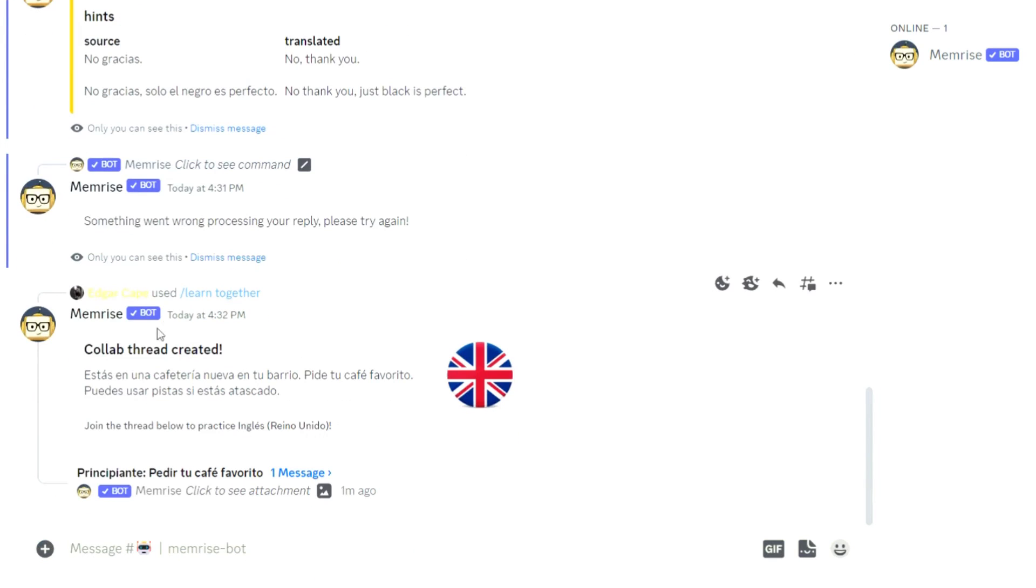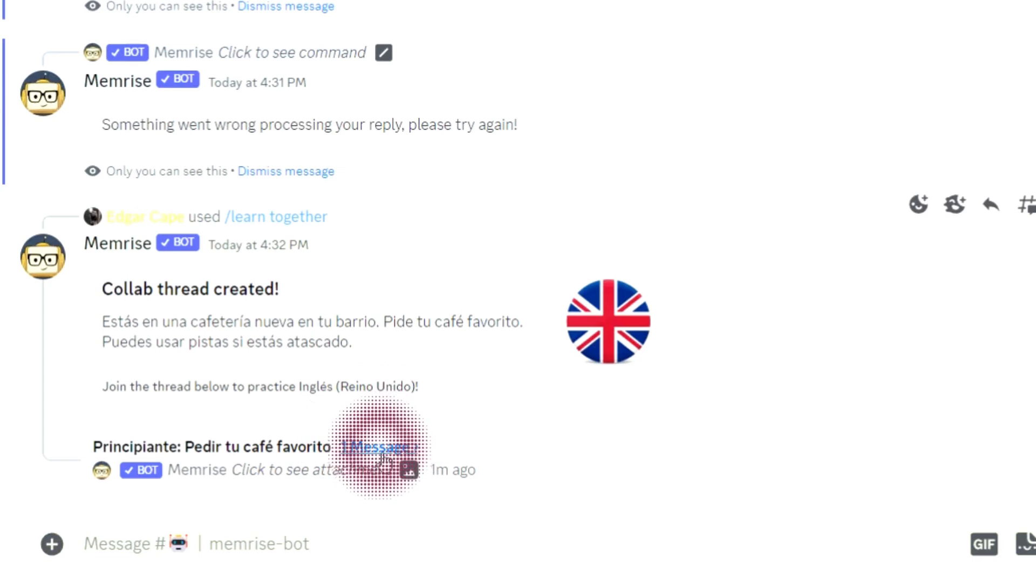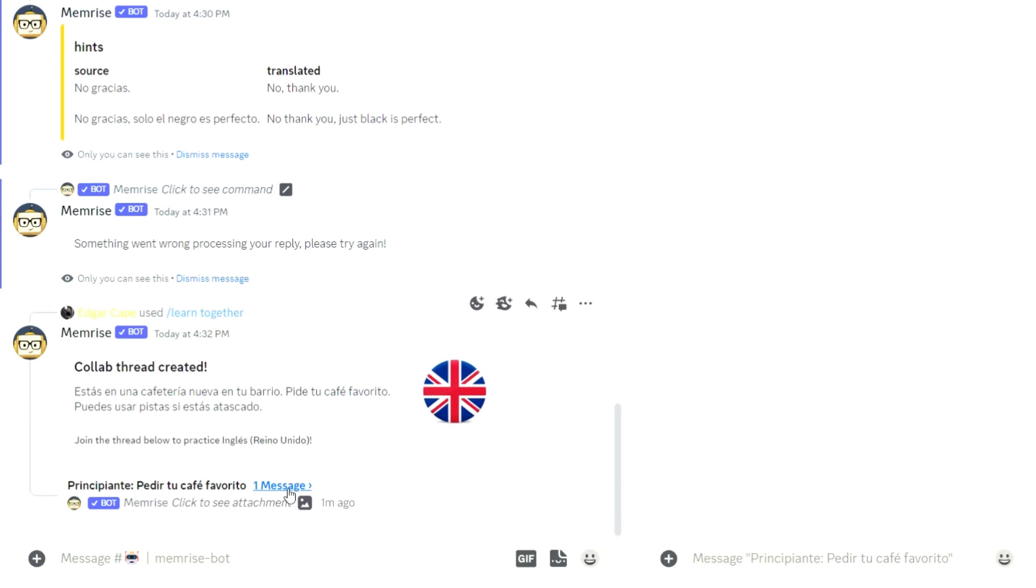This will create a public thread. To join, click the message highlighted in blue.